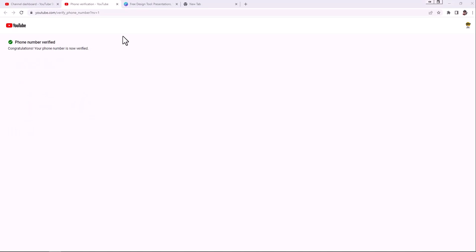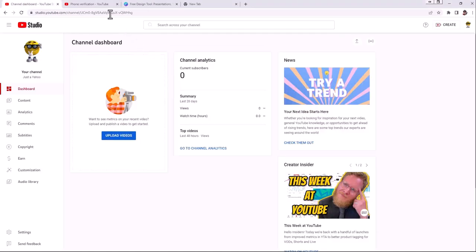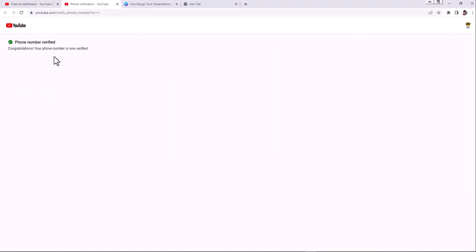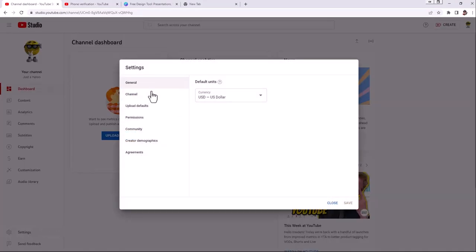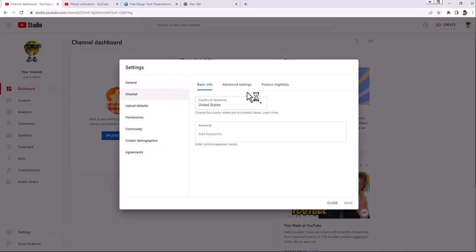So that is it. We now have our phone number verified and we now have our feature eligibility set so that we have intermediate features.